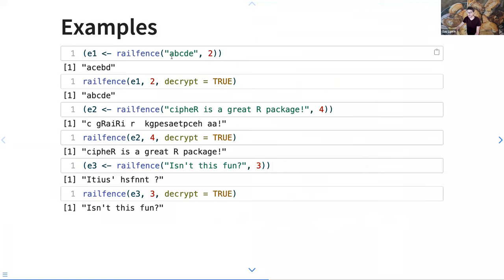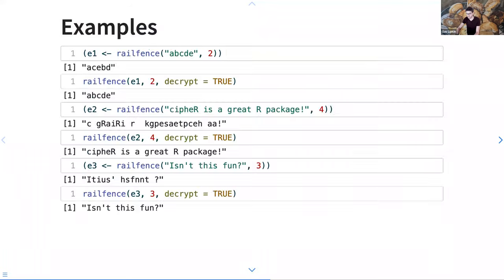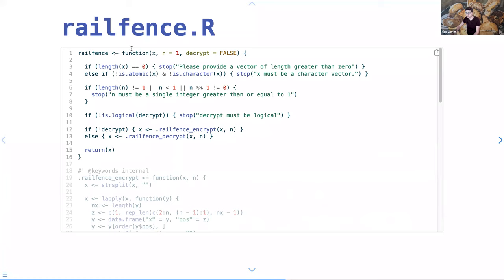These are a lot harder to understand without actually writing them out. 'ABCDE' with a width of two becomes 'ACE BD'. 'Cypher is a great R package' with four rails gives a scrambled result. The function starts with error checking and makes sure decrypt is logical, then dispatches to internal encrypt or decrypt methods.